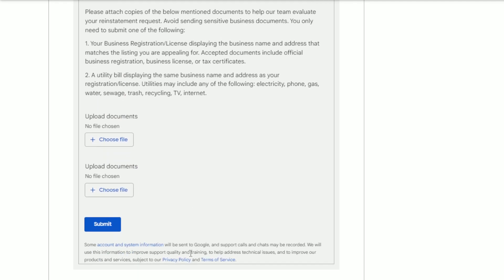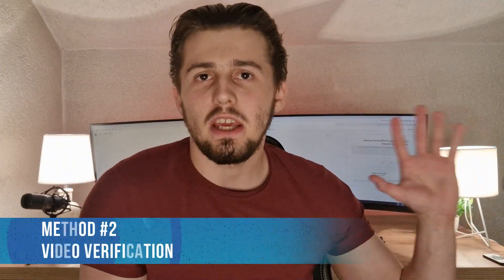Now let me move on to video verification. After you fill out the reinstatement request form, you should receive an automated reply from Google that basically says they got your request and will look into it. You might then get another email from Google saying you need to provide more evidence to prove your business is legitimate — they might ask for your business license, pictures of your equipment, your work, or maybe your trucks with logos on them. Reply to that email, provide the additional evidence, and hopefully your listing will be unsuspended.